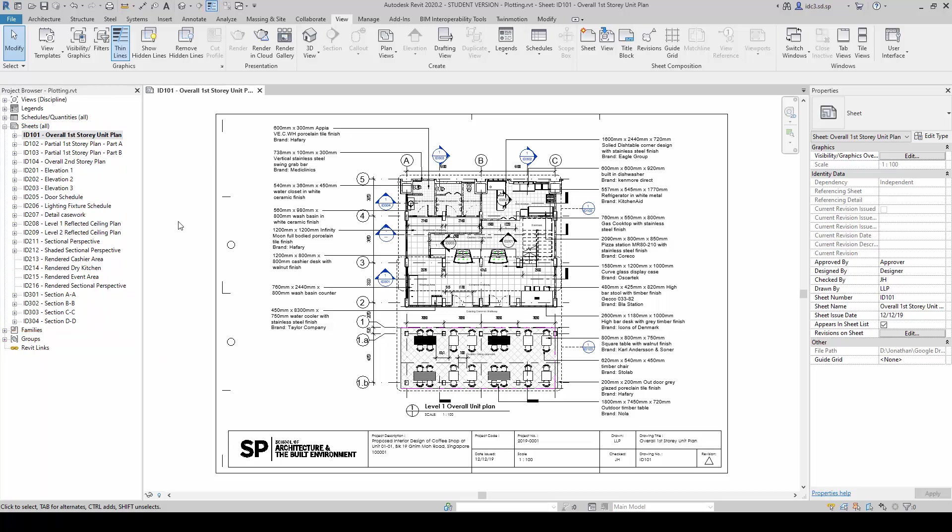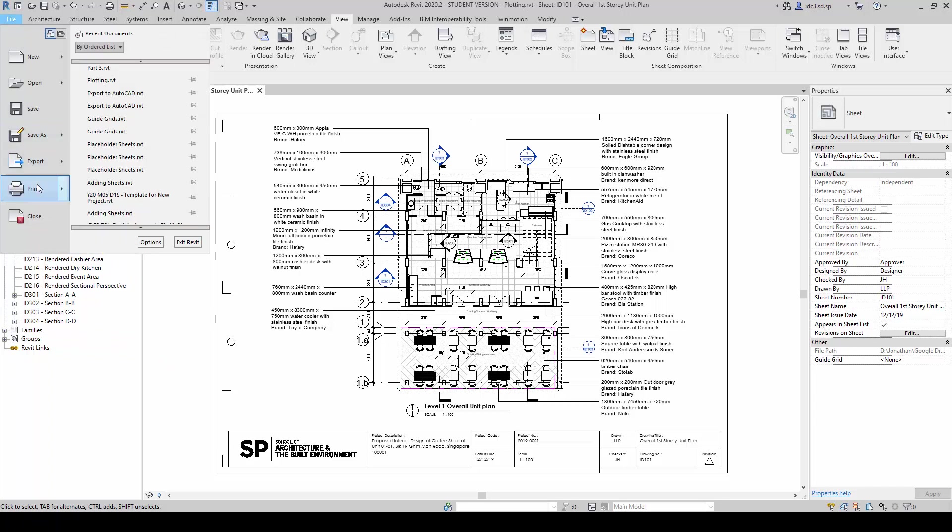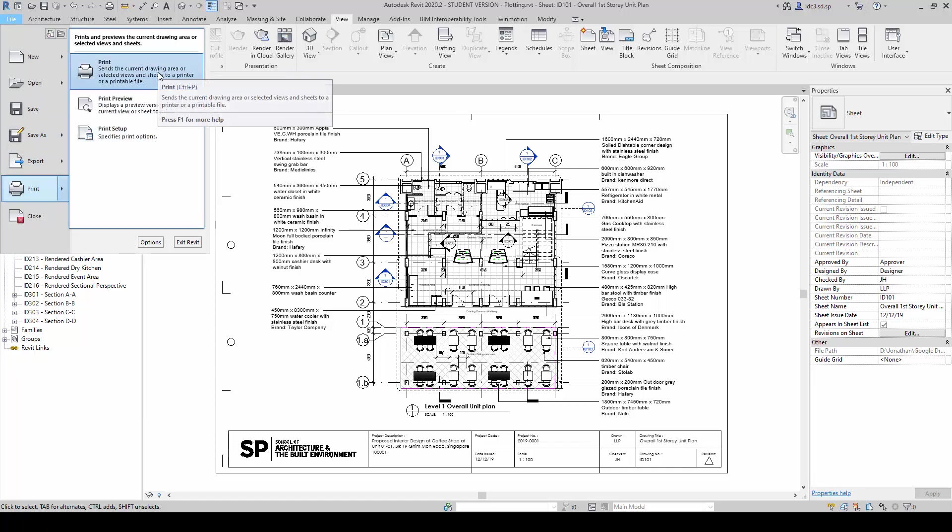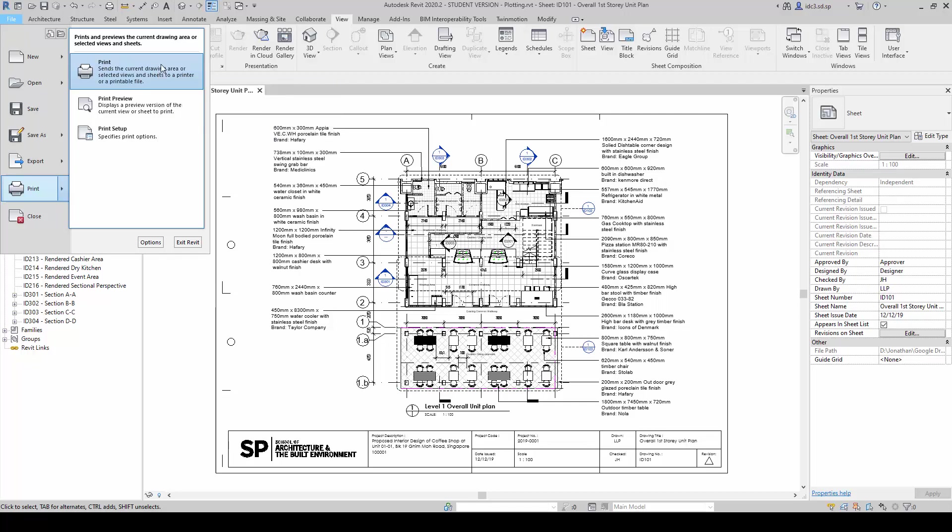What we're going to do is we can go to File, go to Print, and click on Print Setup to set up the individual sheets, or we can directly go to Print here and make most of our controls.